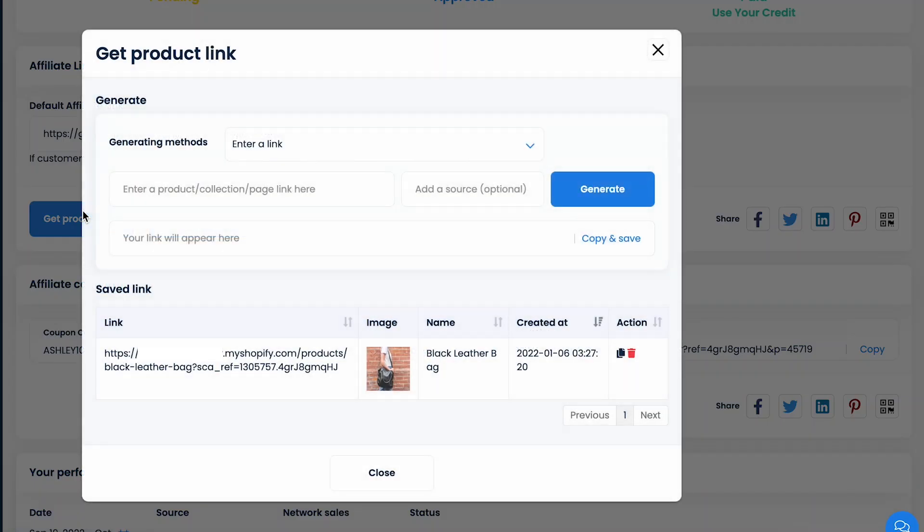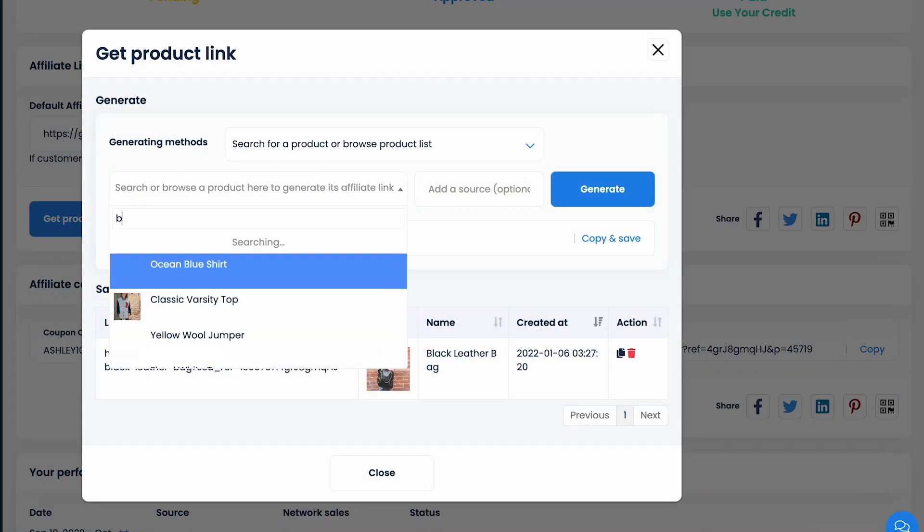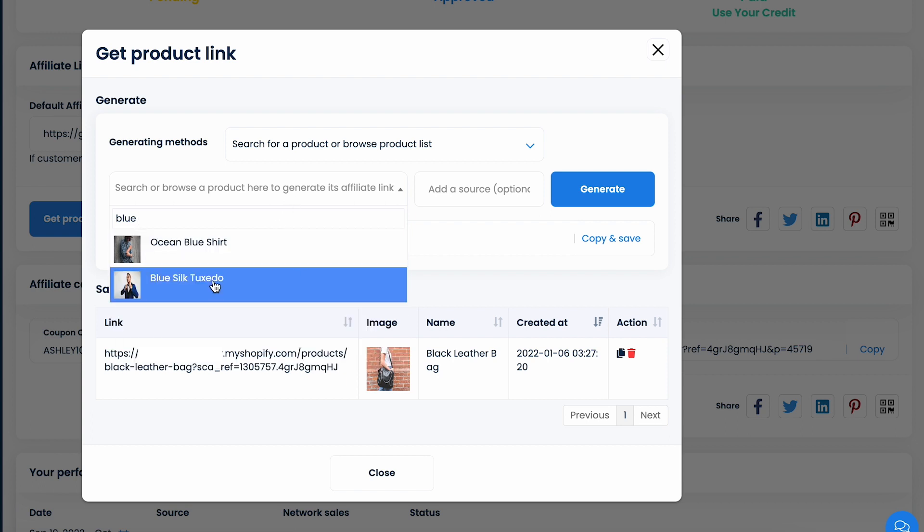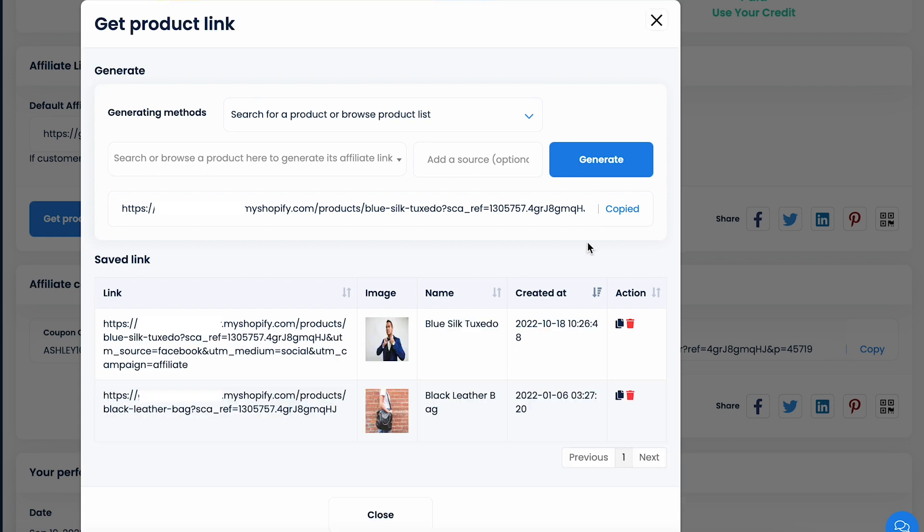Social sharing buttons are visible and super handy for you to share the link onto your social accounts. Normally, the default affiliate link directs customers to the merchant store homepage. However, you can totally choose to promote any specific product or collection that you think would match your customer segments by using the get product link feature.